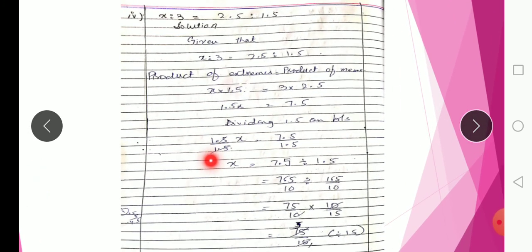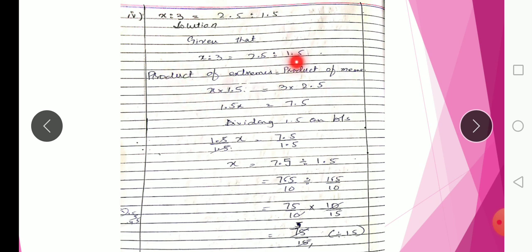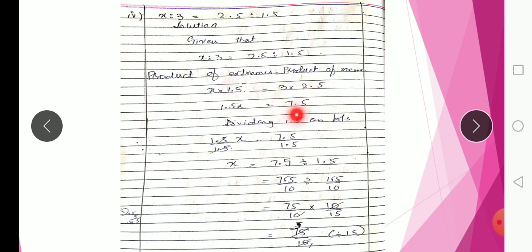Part 4: x : 3 = 2.5 : 1.5. Given that x : 3 = 2.5 : 1.5. Using product of extremes equals product of means: x × 1.5 = 2.5 × 3, so 1.5x = 7.5. Dividing both sides by 1.5, we need X's value. Converting to fractions: 15/10 and 17/10 — we get x = 5.